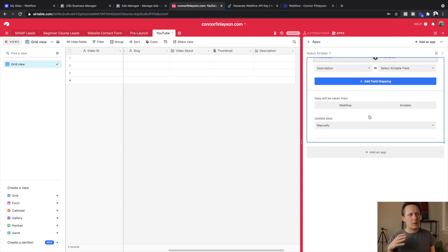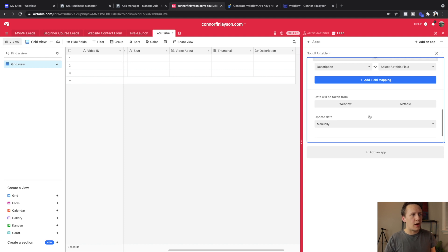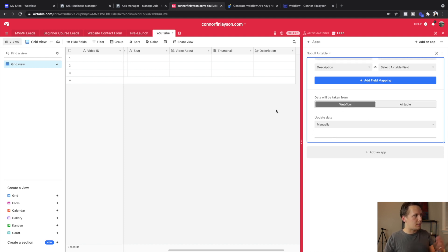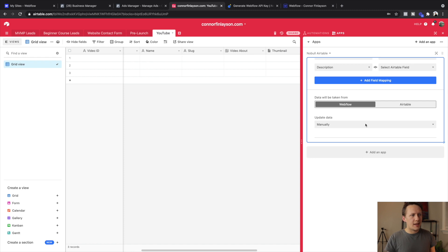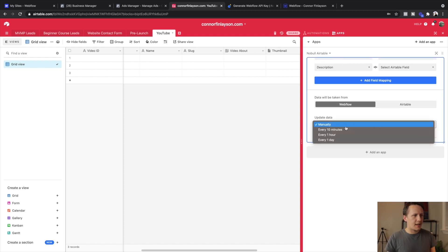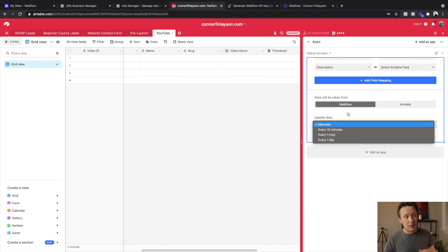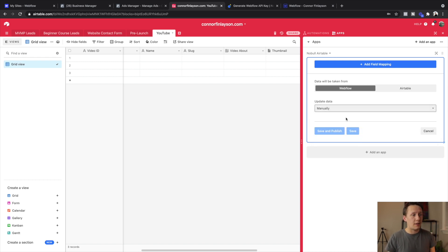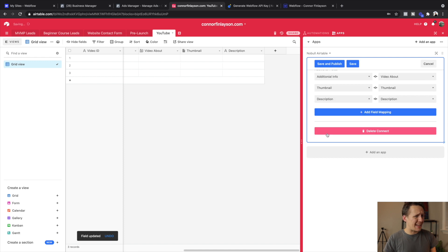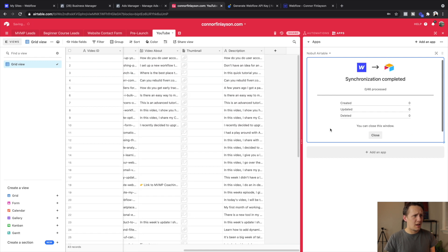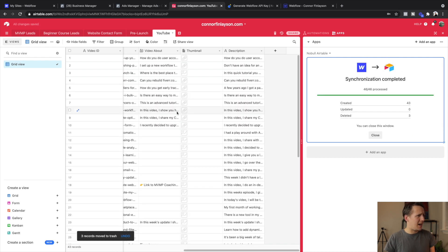Once I'm done with the mapping, I want to figure out where the data will be taken from. I'm going to choose Webflow for this one because at the moment this table is empty. The updating can happen every 10 minutes, every hour, or every day — that's phenomenal. I'm going to do this manually for now since I'm just testing it, so I'm going to click Save and Publish and we are underway.